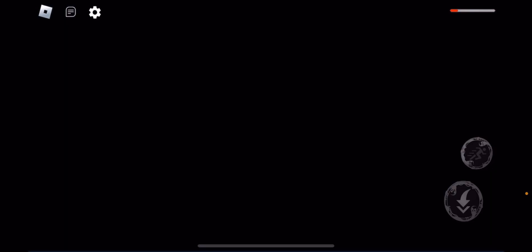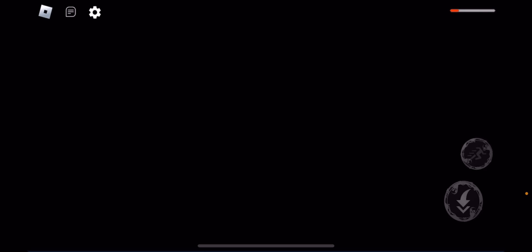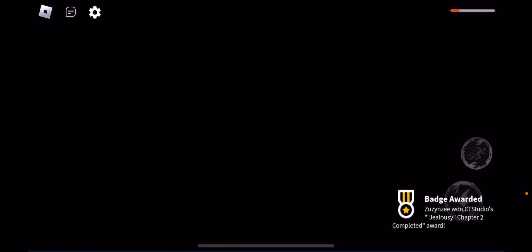Is this black screen gonna end? Did I break the game? Please tell me I didn't. Jealousy chapter two completed?